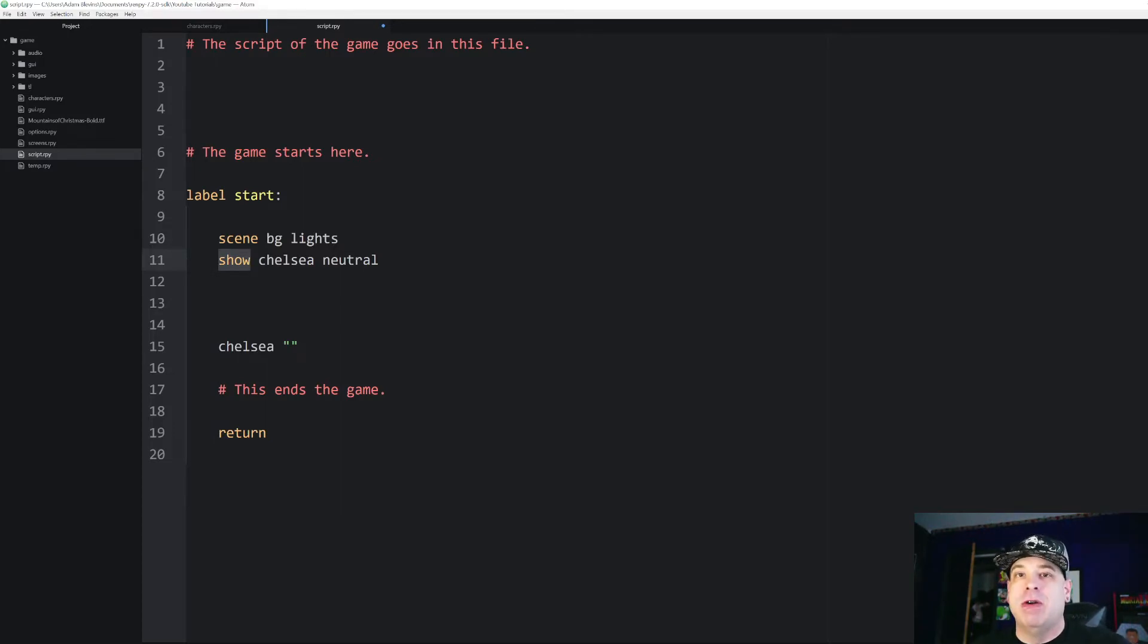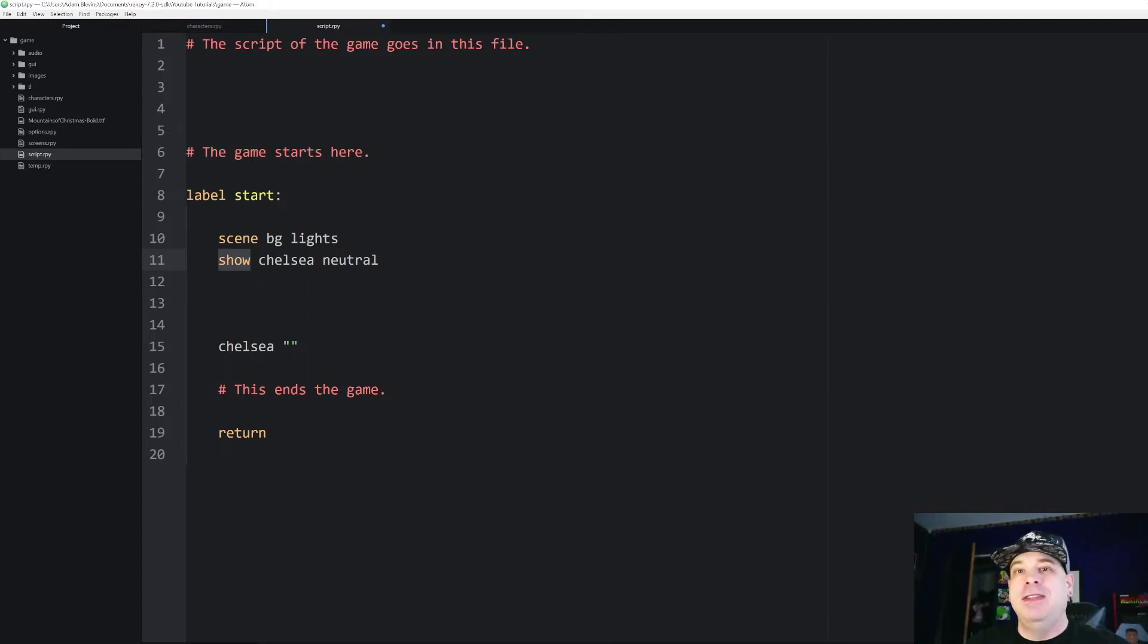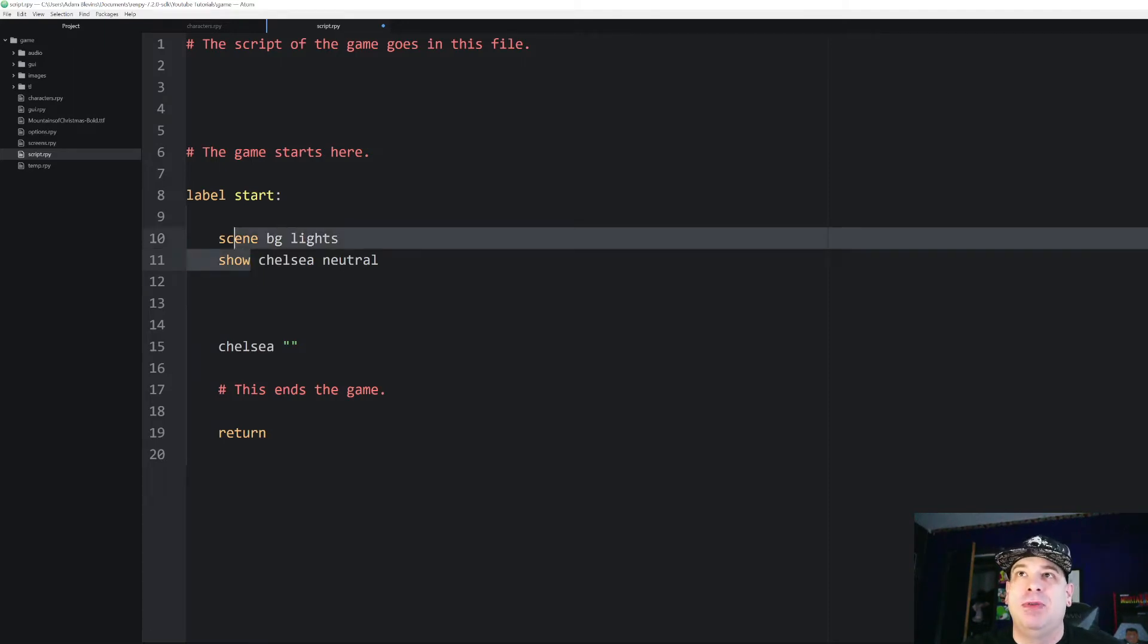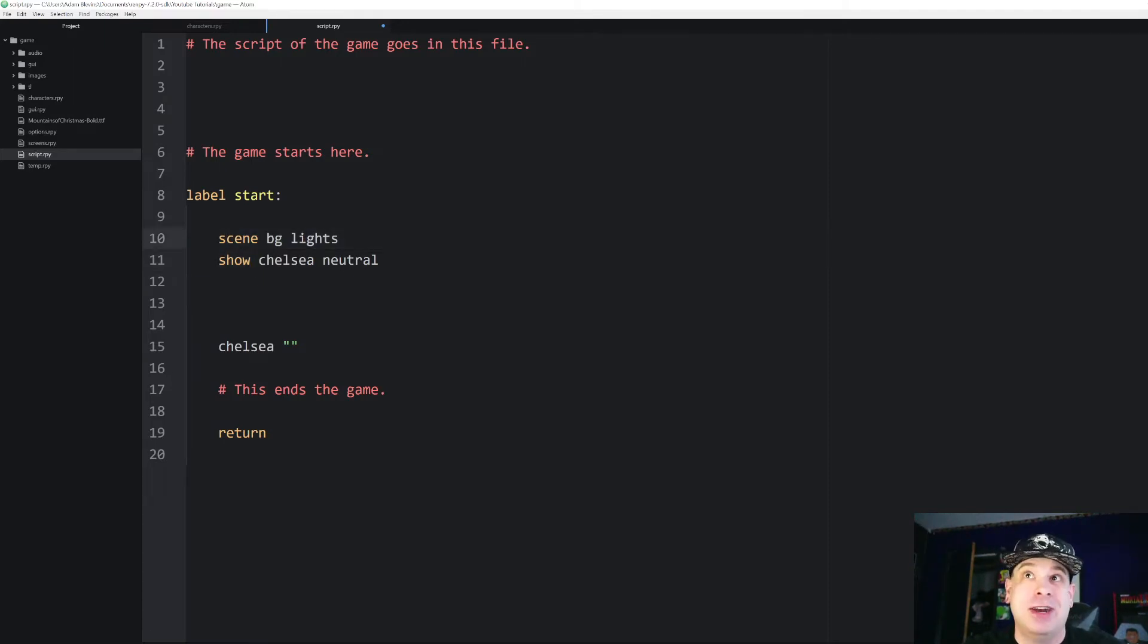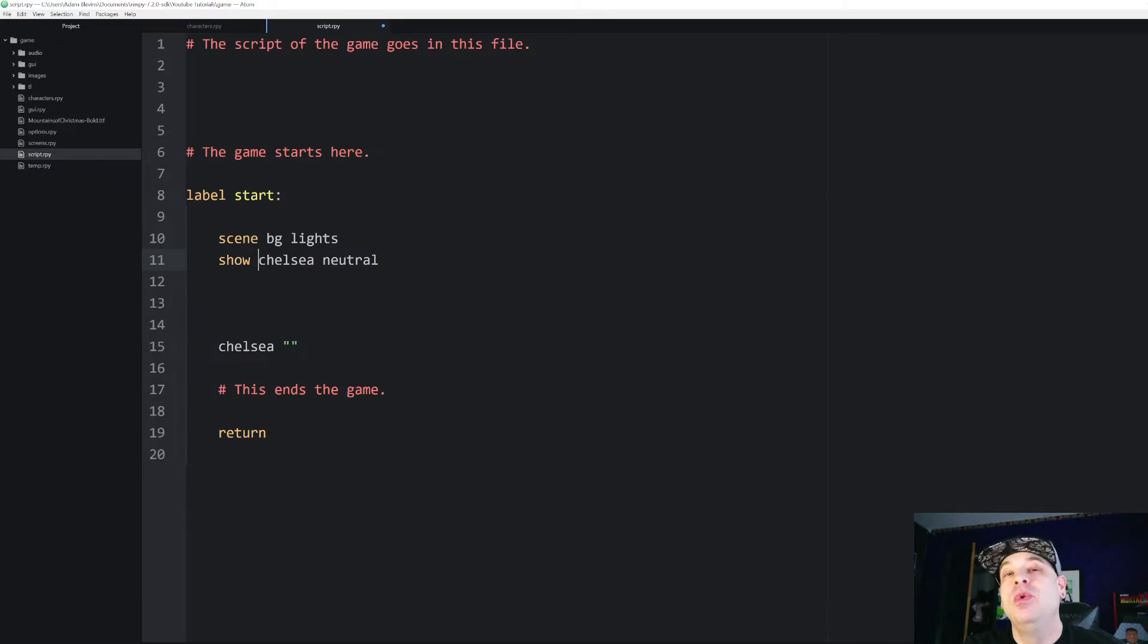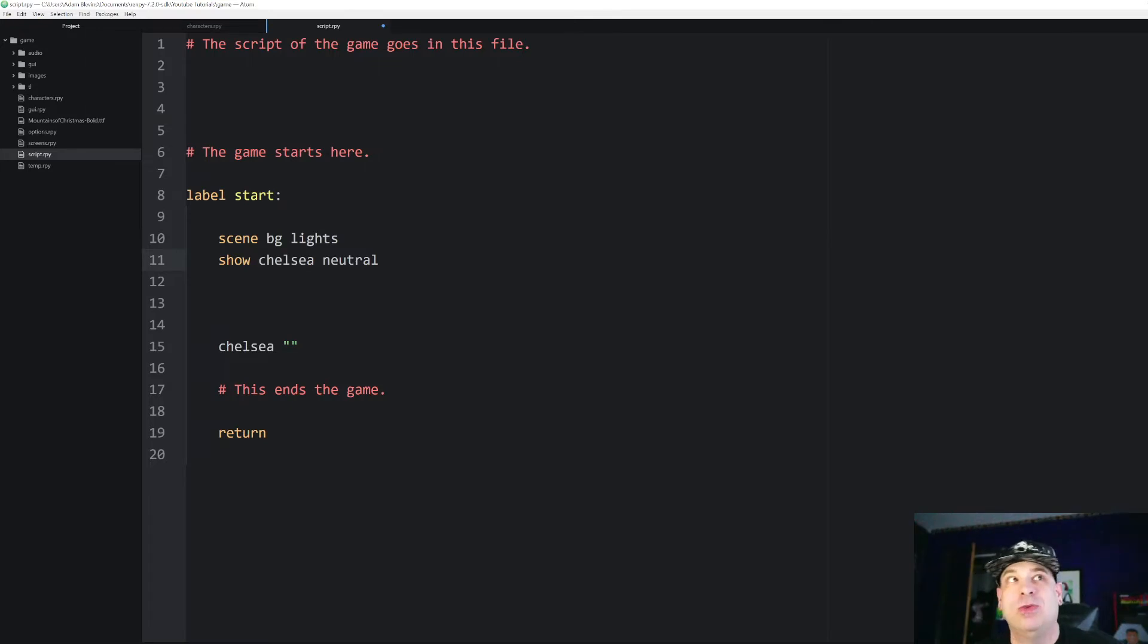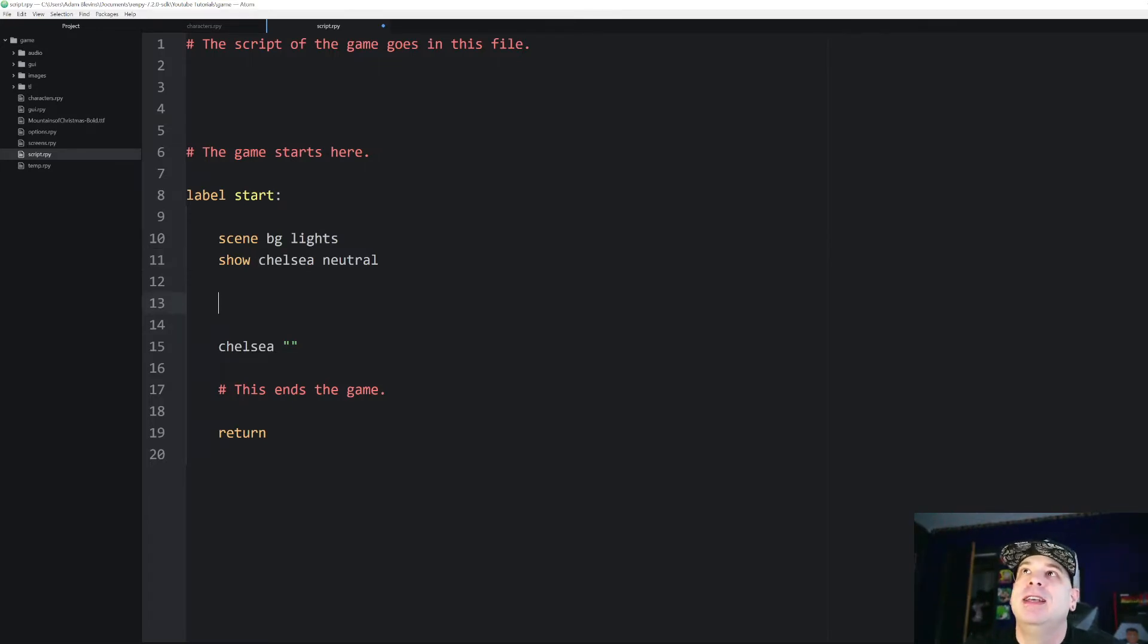Every time you do show that means that you're telling RenPy that you're going to show a graphic or show a character sprite on the screen. Again this is not Python code. It is Python-like in its syntax but this is stuff that is purely RenPy that Python does not understand. However we can make Python understand these things. So if you do a block of Python code and you want to use these RenPy functions there are ways of doing that.